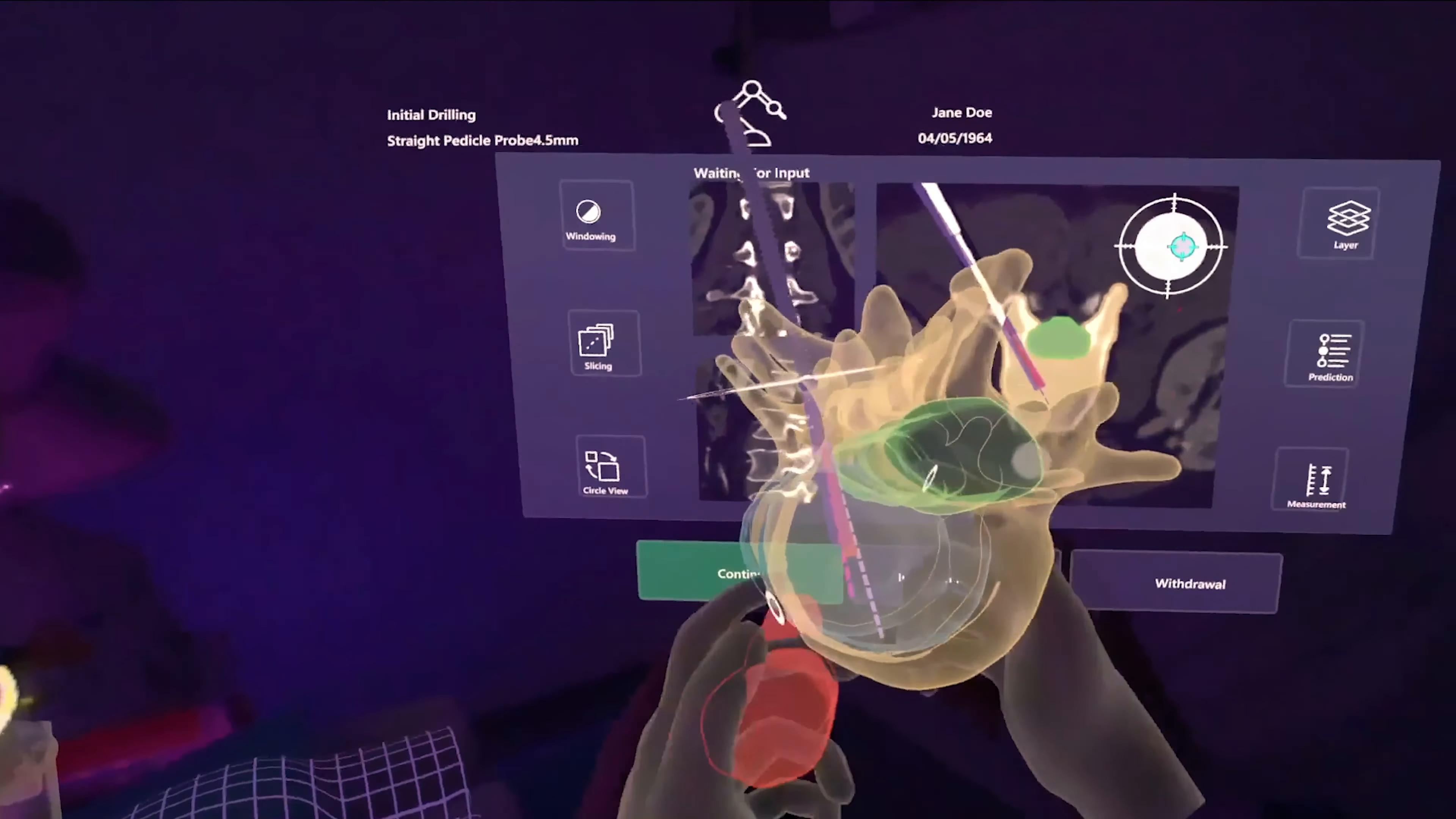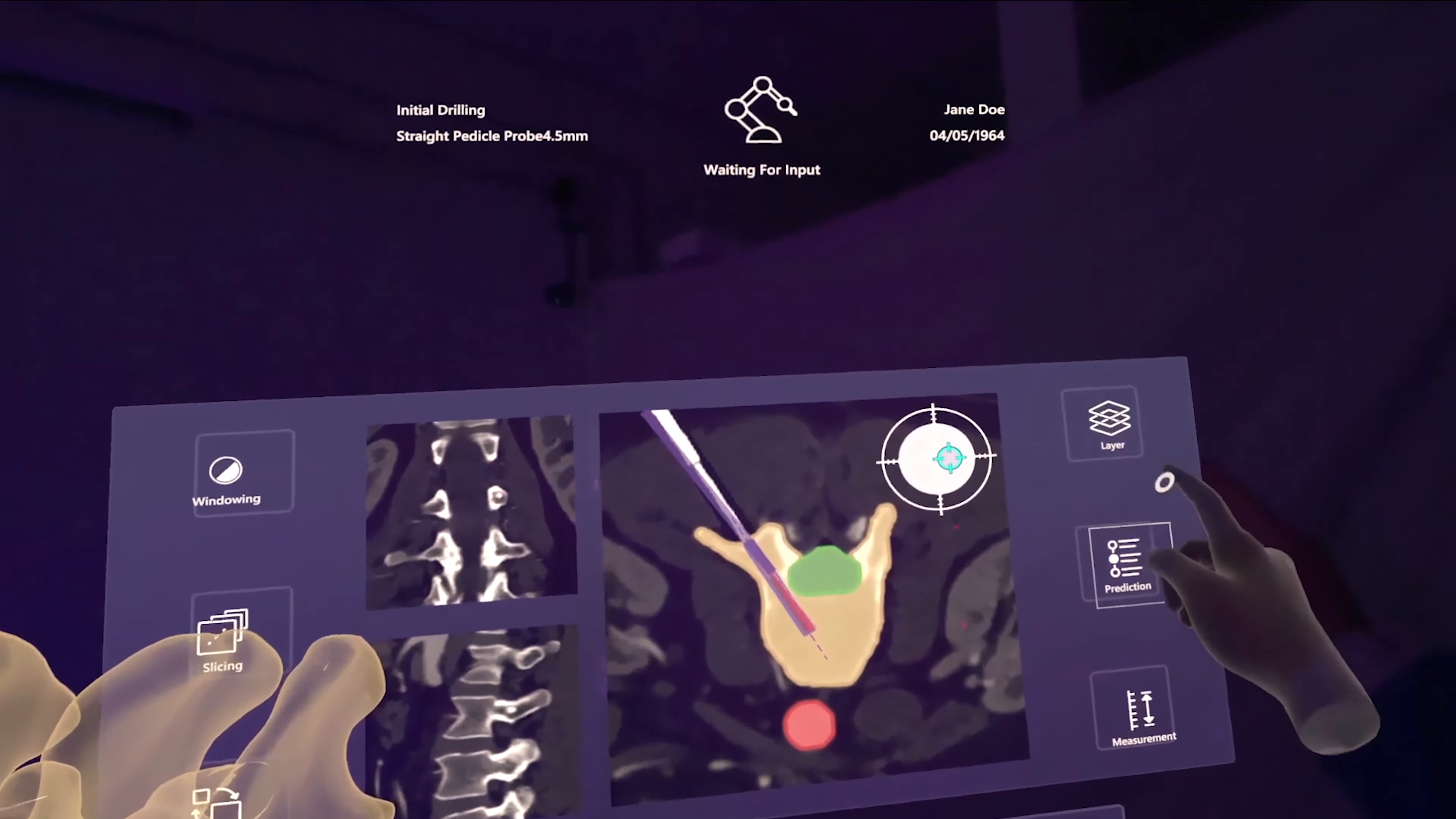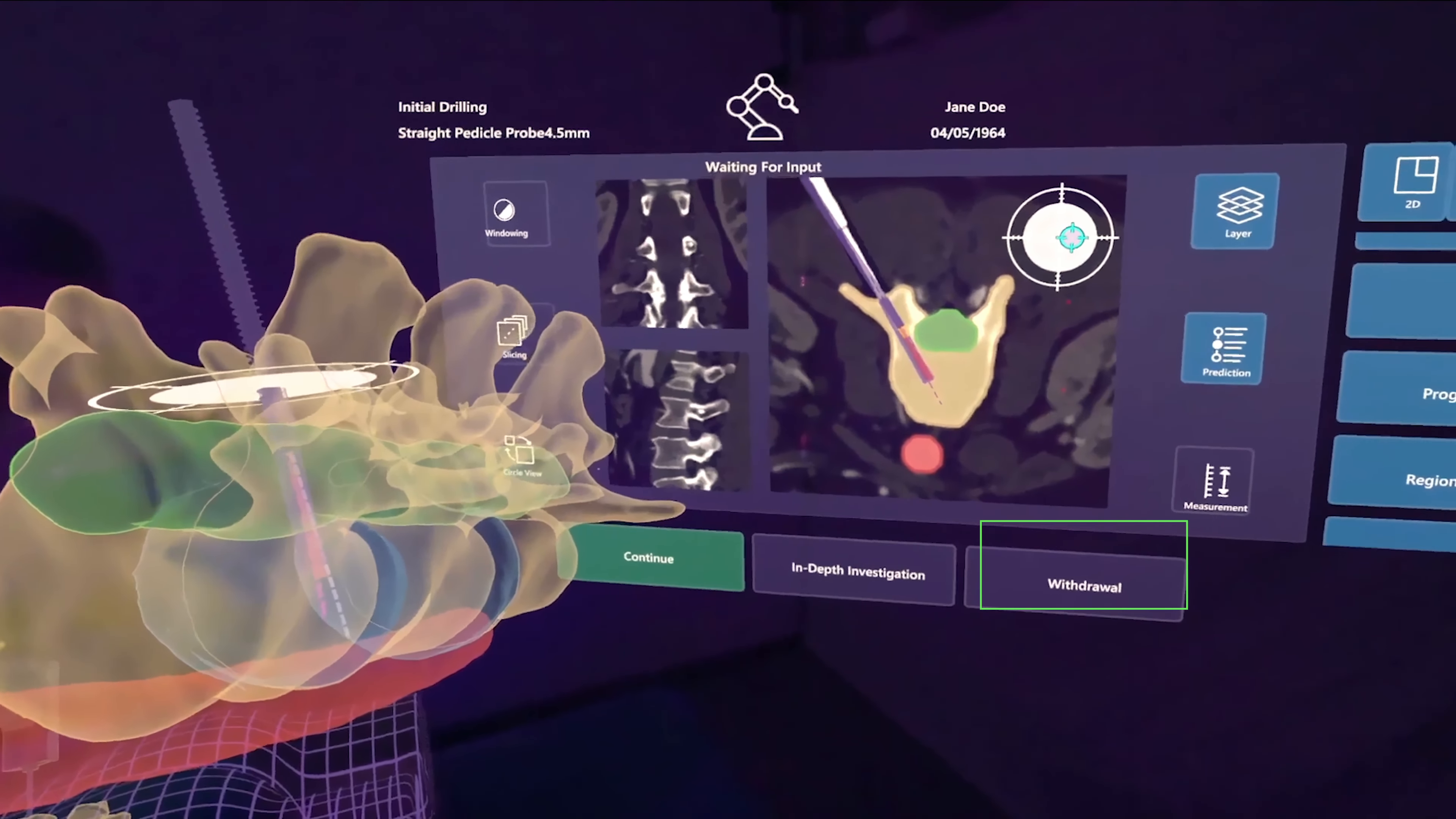This is highlighted in the 2D view with a red indicator, in the 3D view with an equivalent indicator and in both glyph visualizations. The surgeon can decide to continue despite the deviation, to adjust the required parameters, or to withdraw the robot completely.